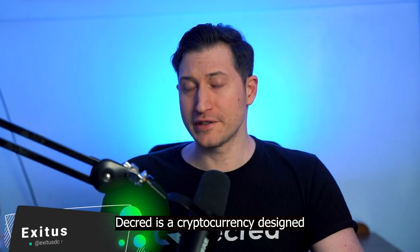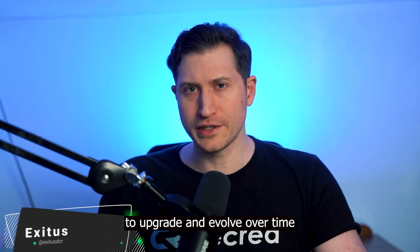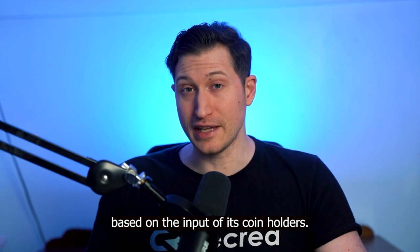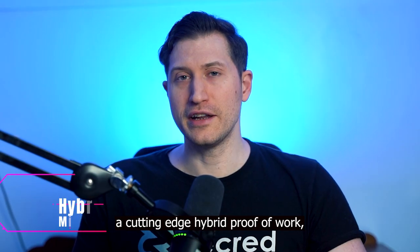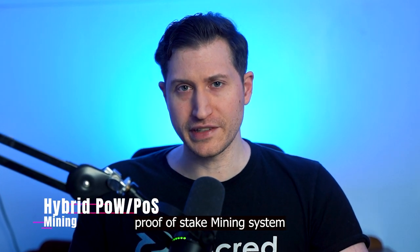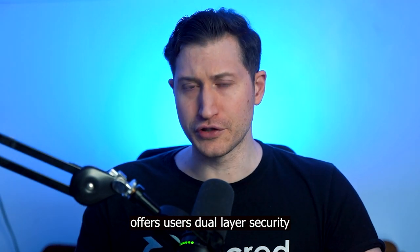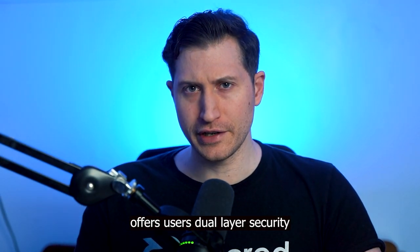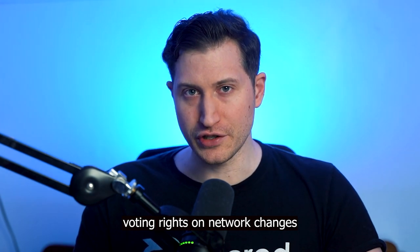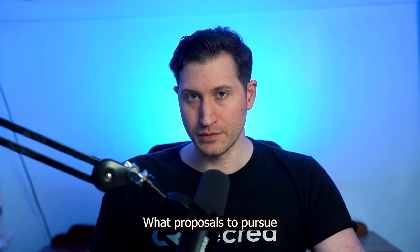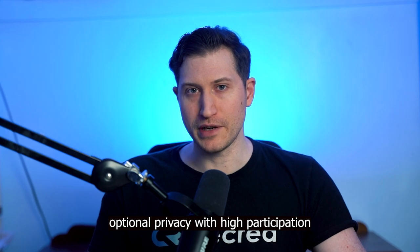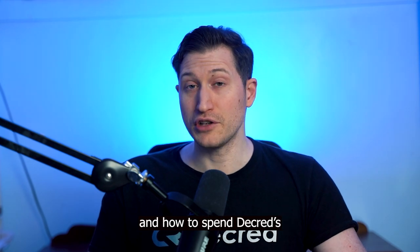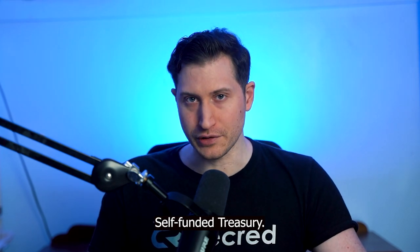Decred is a cryptocurrency designed to upgrade and evolve over time based on the input of its coin holders. A cutting-edge hybrid proof-of-work proof-of-stake mining system offers users dual layer security, voting rights on network changes, what proposals to pursue, optional privacy with high participation, and how to spend Decred's self-funded treasury.